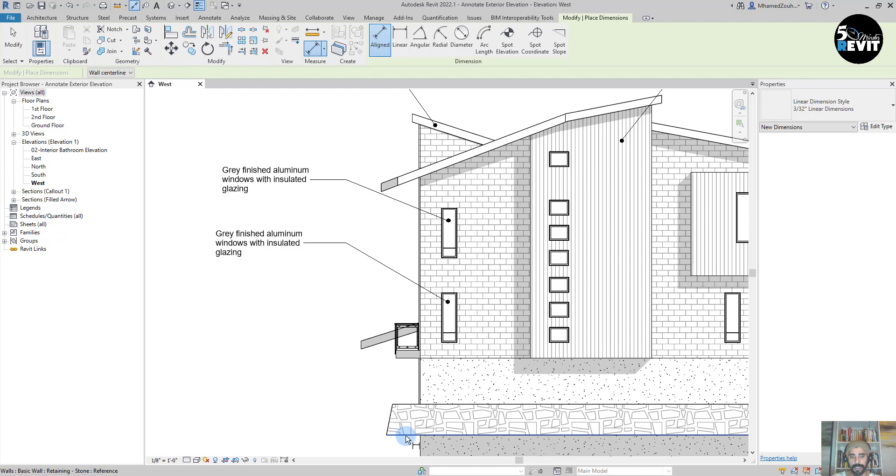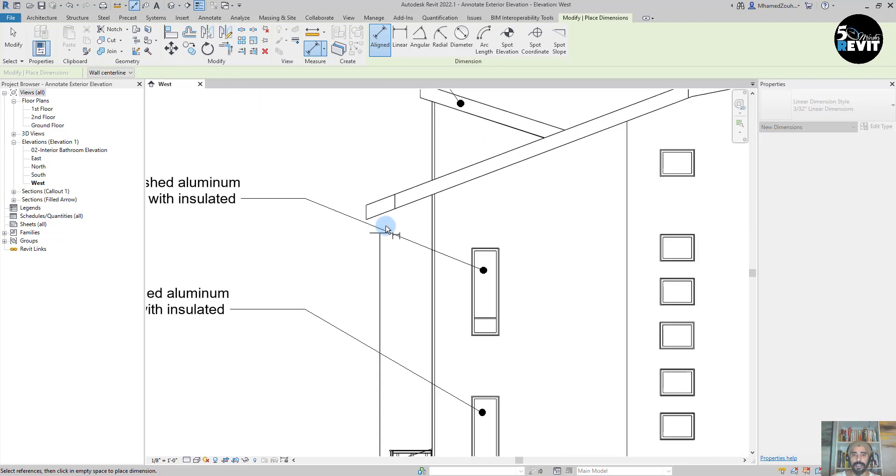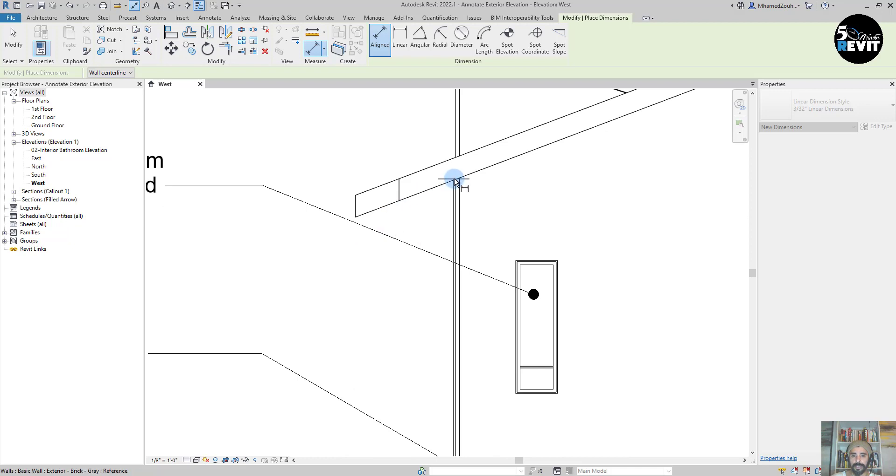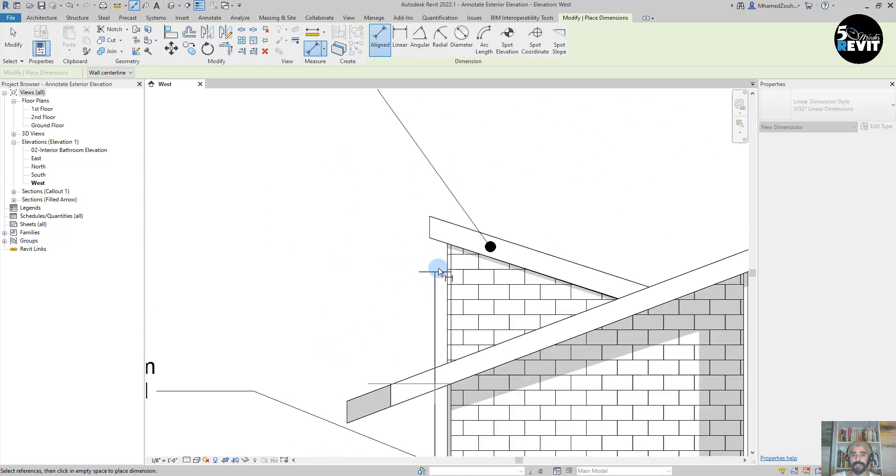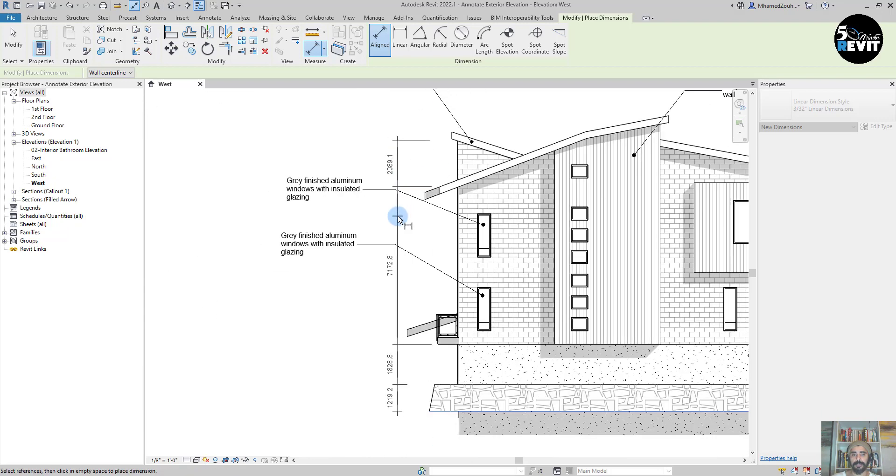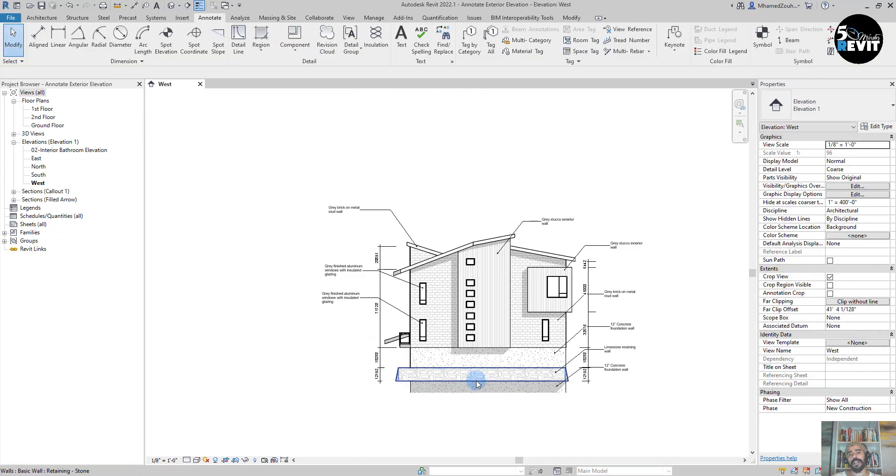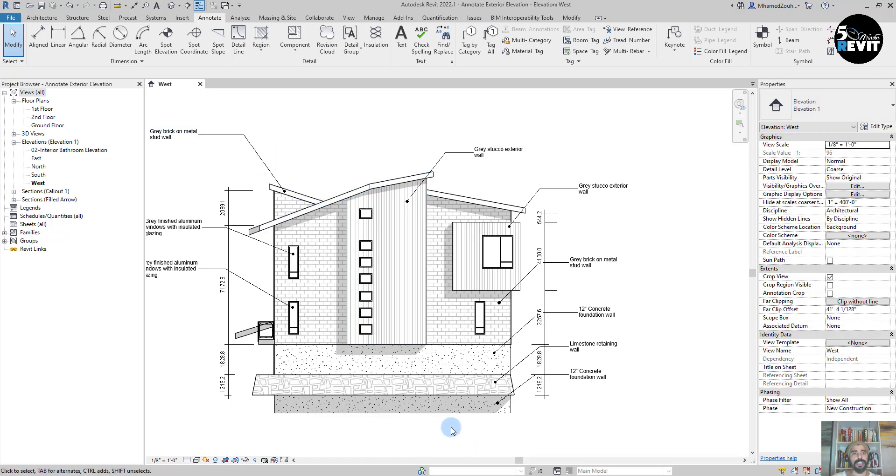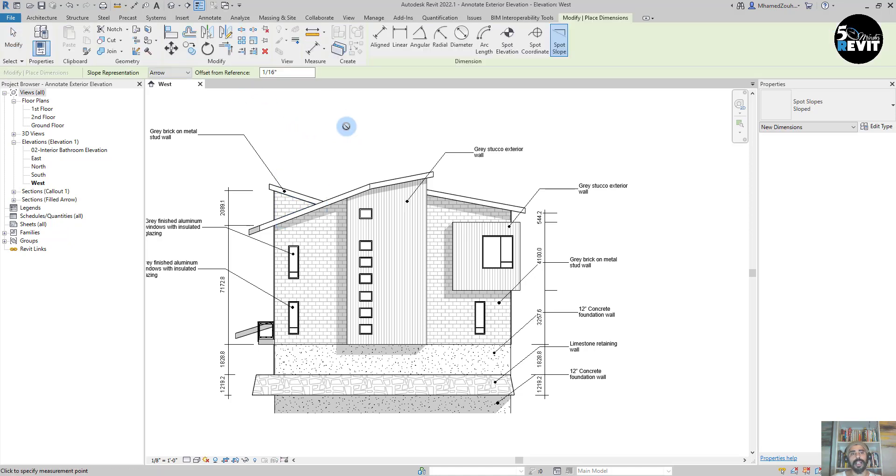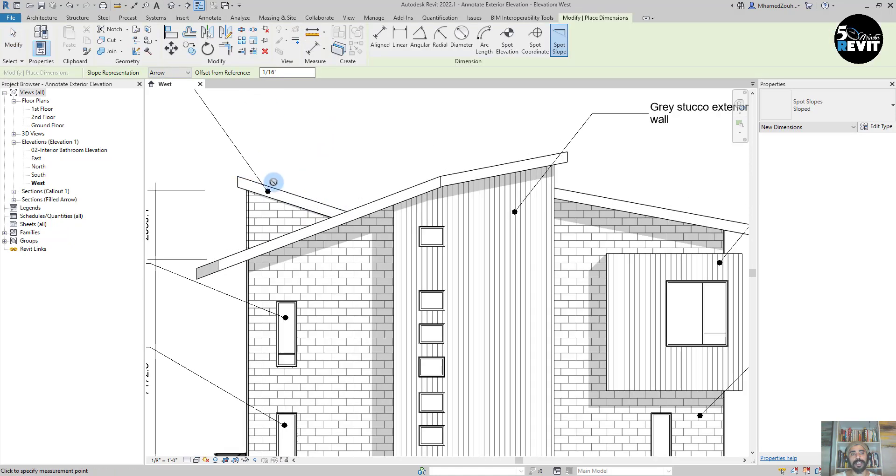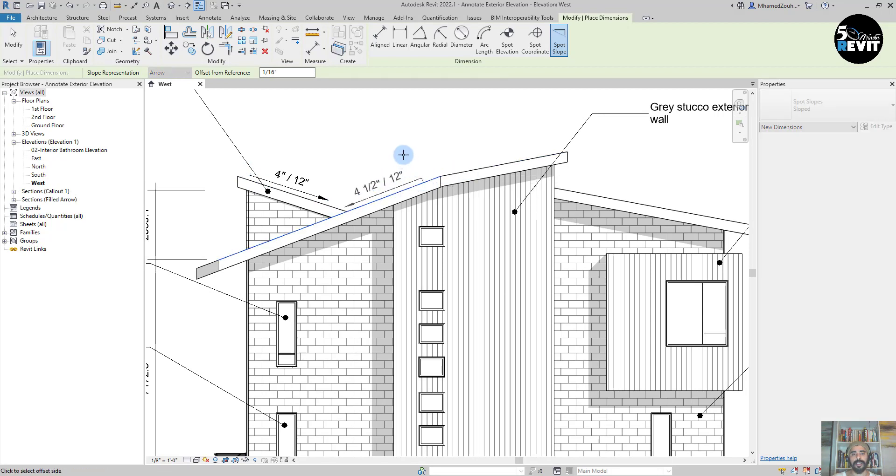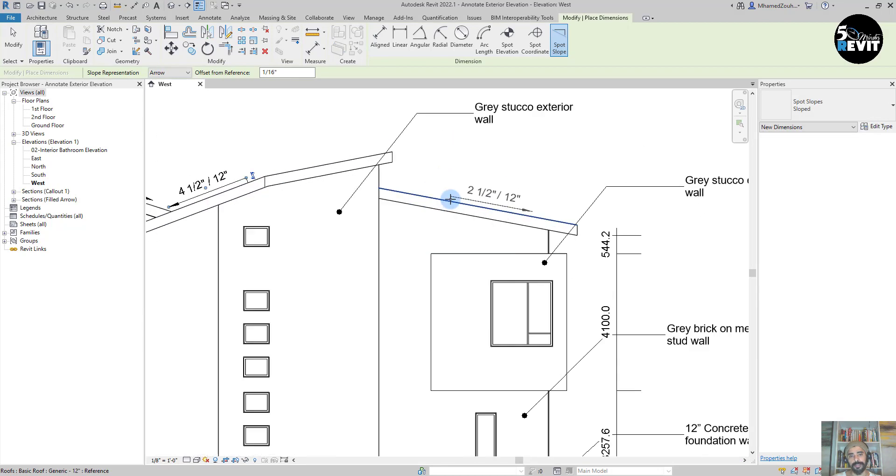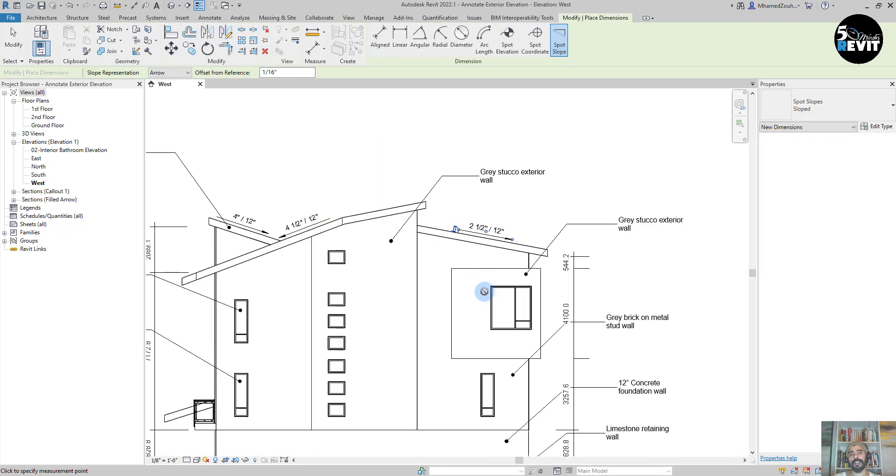Now I will add some slope. I go to Dimension, I have Spot Slope. If I place my cursor here, I can place my slope that way. Go to that side and put it on the other side. Go to that side and click here.